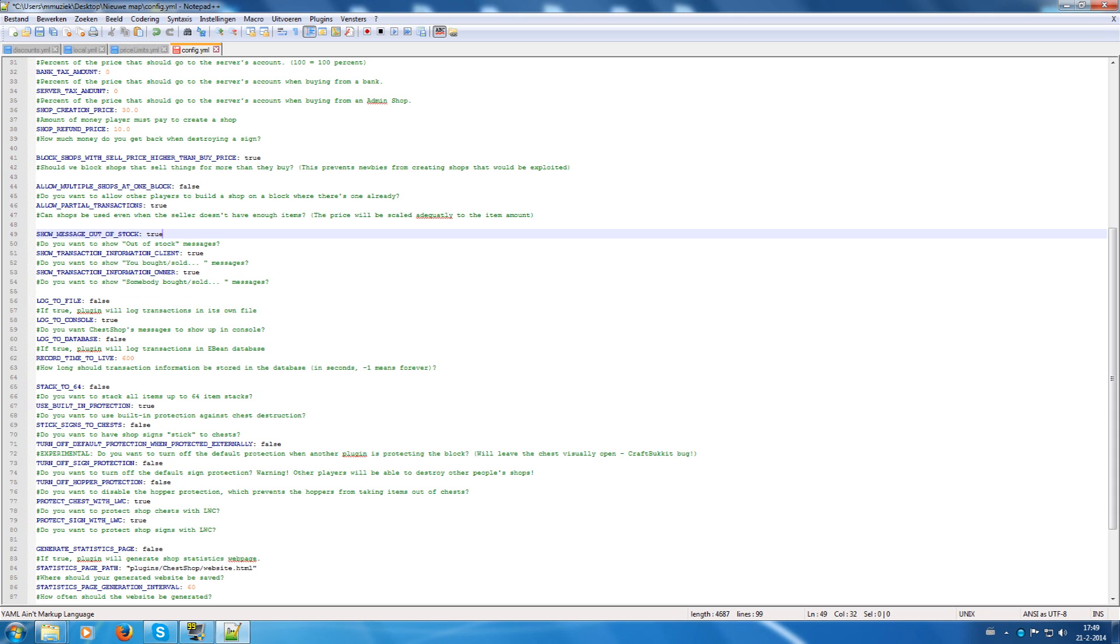Show transaction information to clients. That's handy for the clients, so they see what they purchased and for how much. Show transaction information owner is for the owner, so they see that people are buying from their shops.